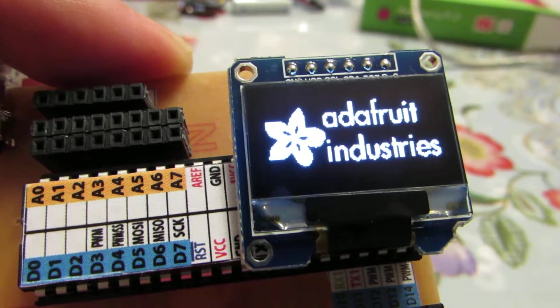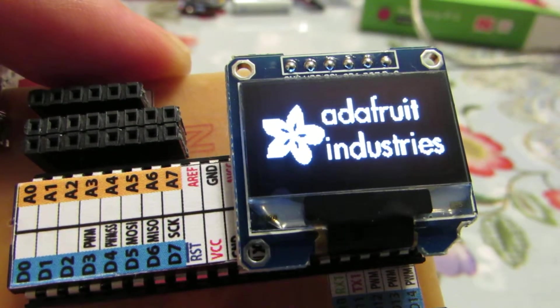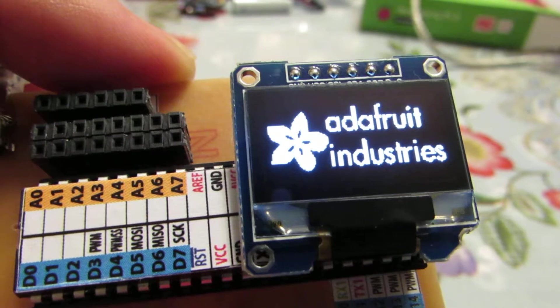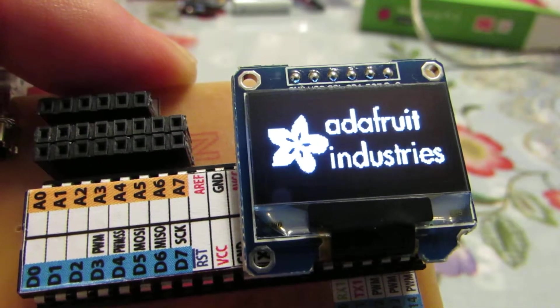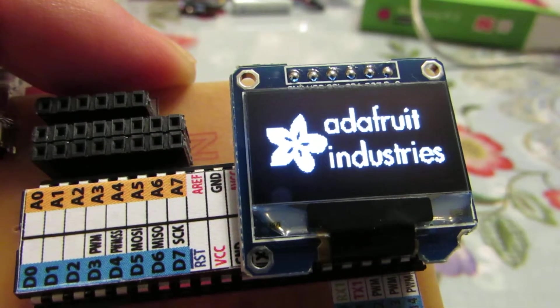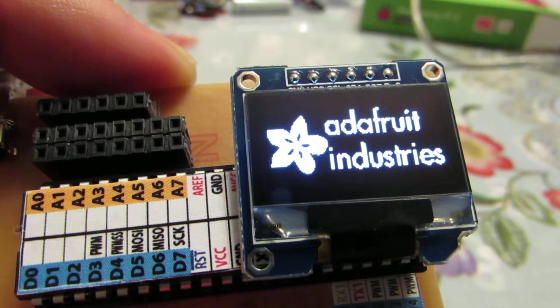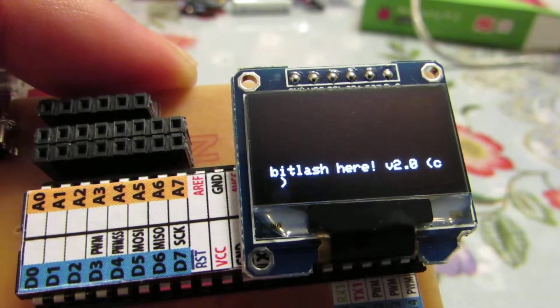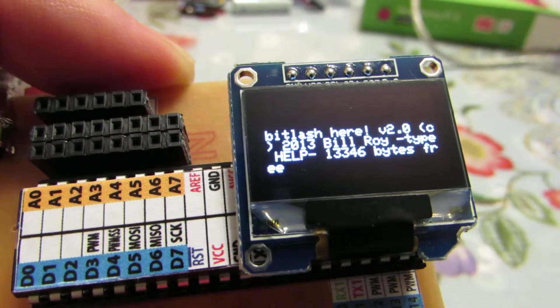This should be the Bitlash. Bitlash is a kind of a fundamental shell environment running on the Arduino. Let's wait. It's working.